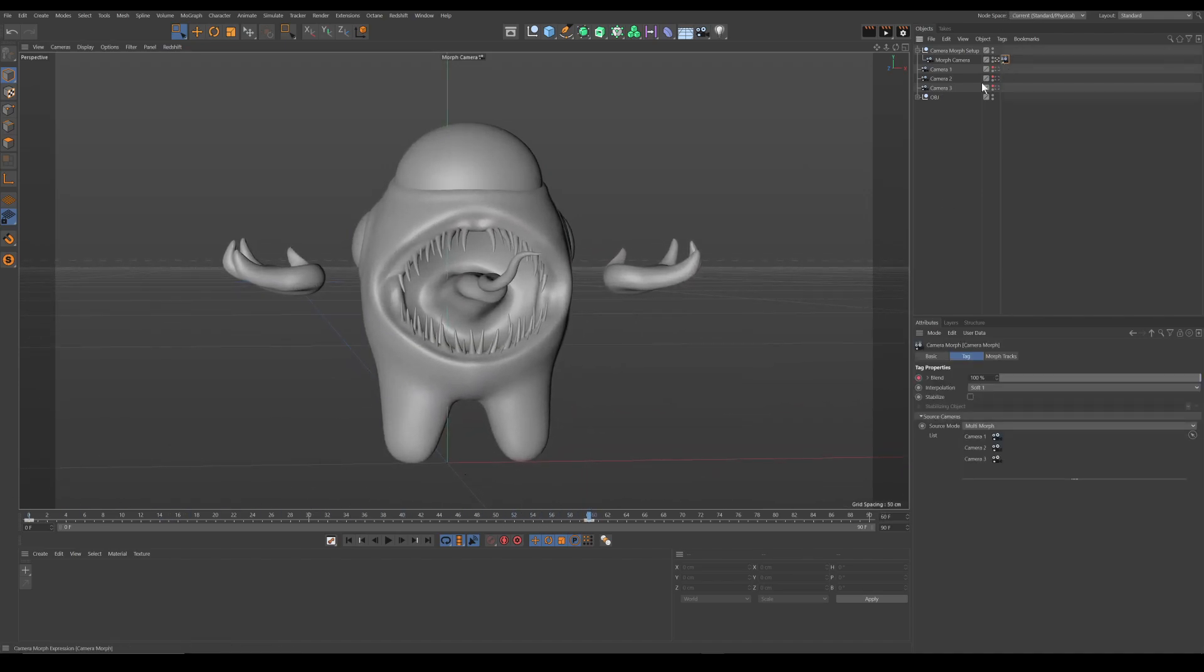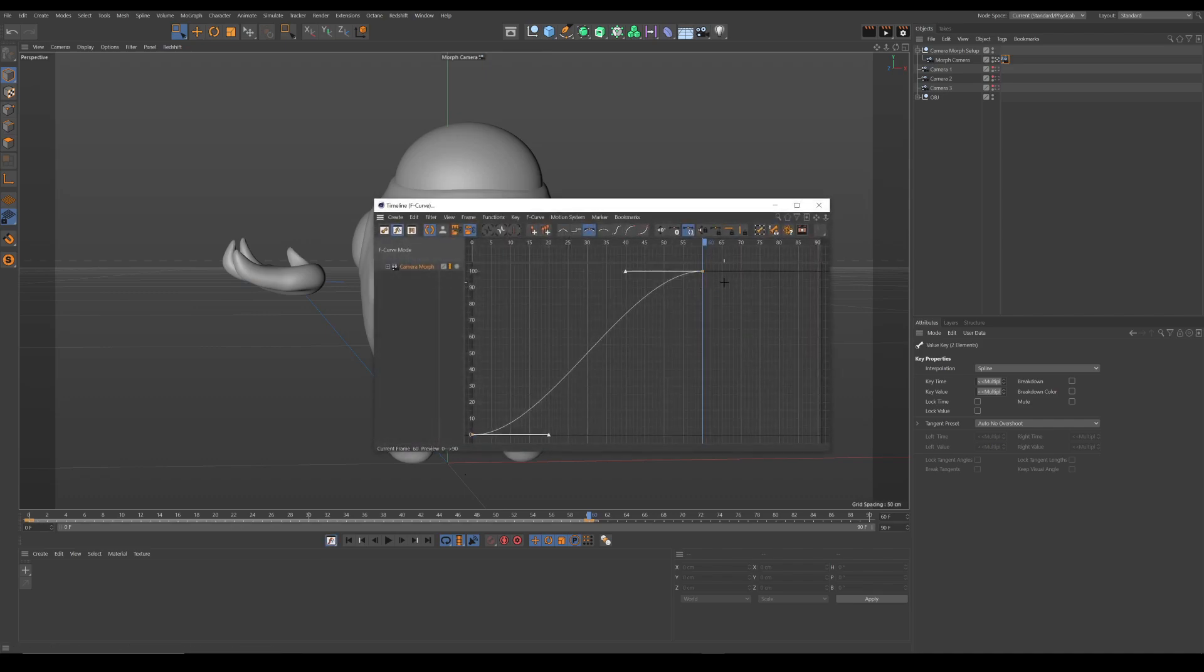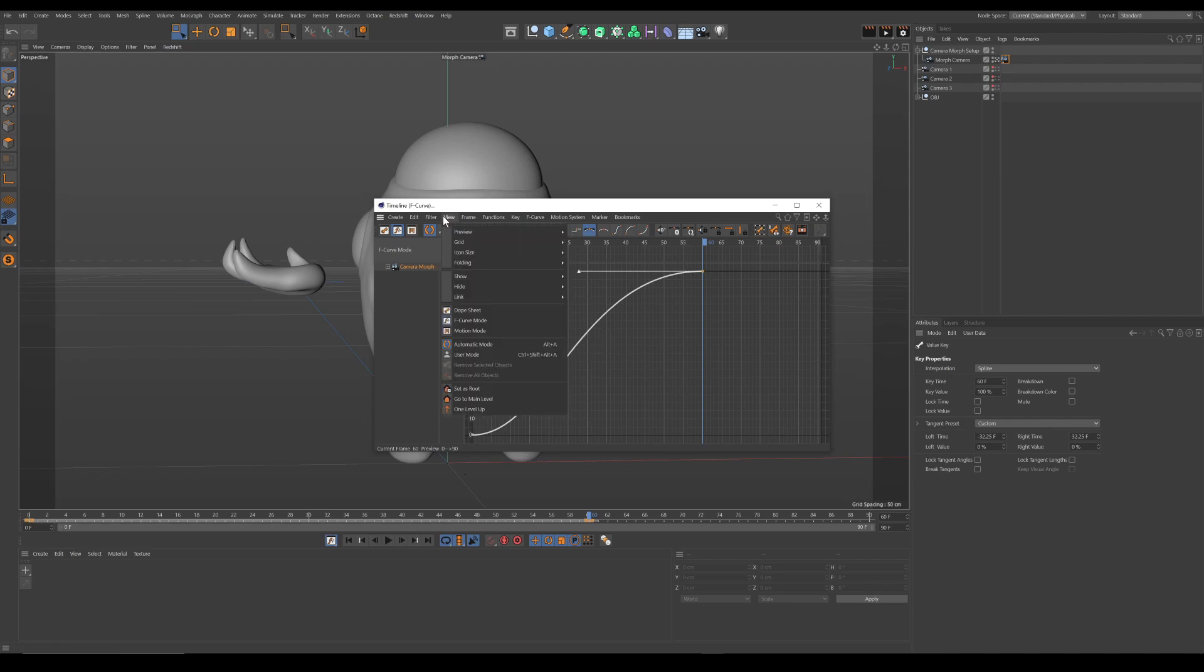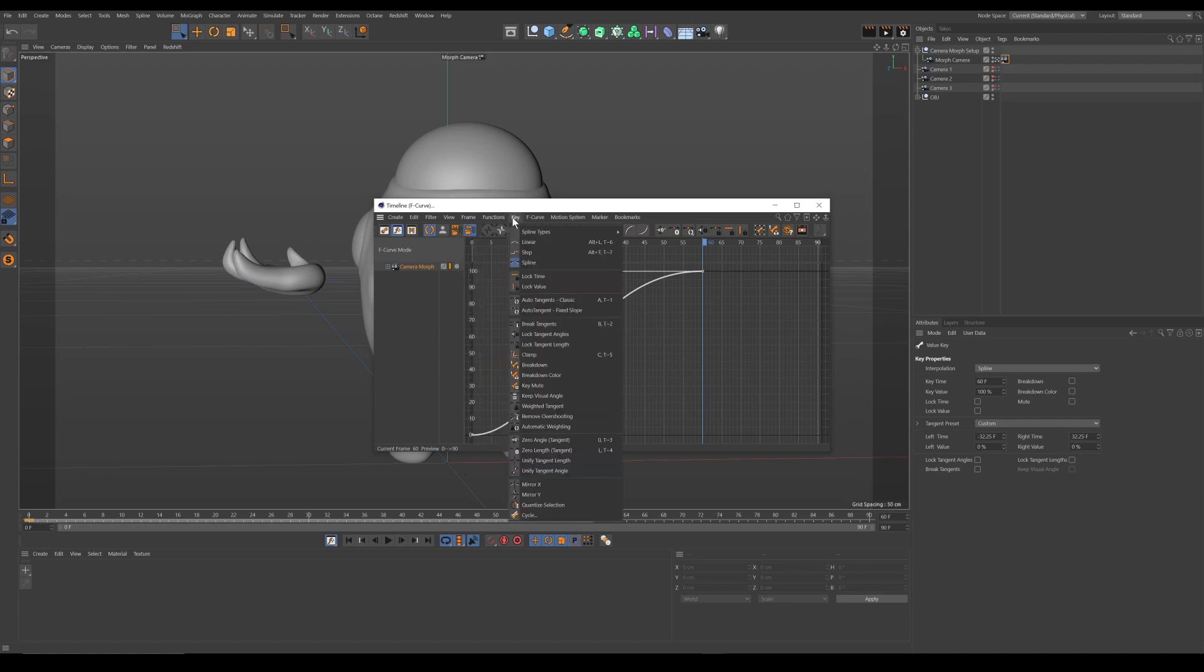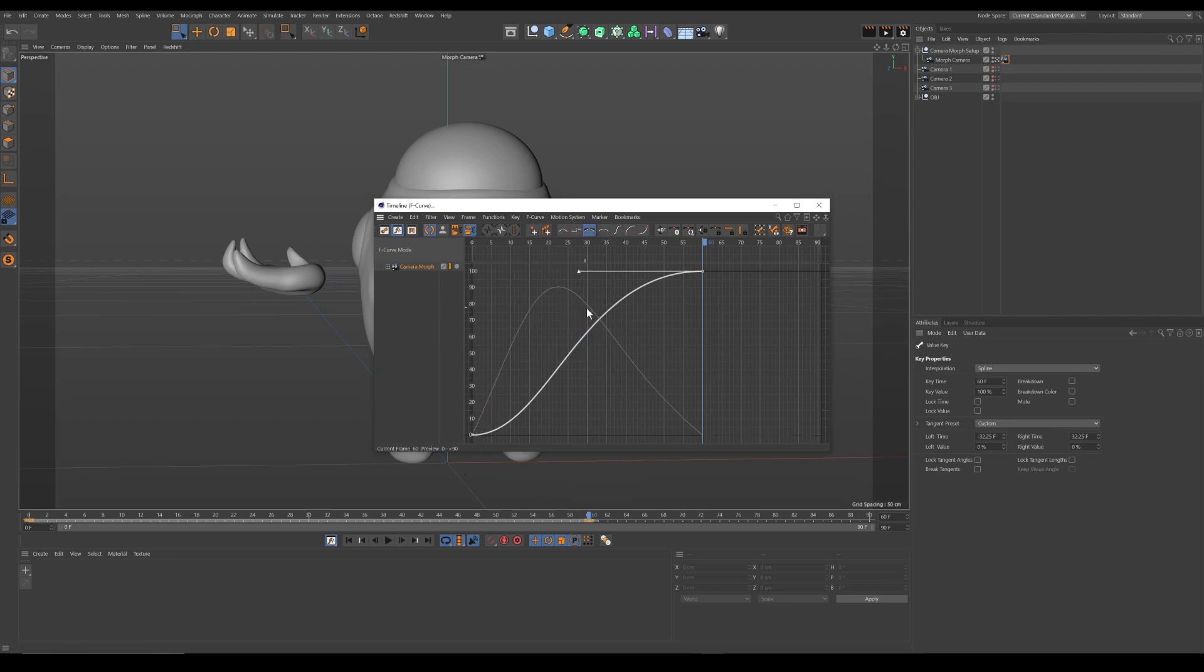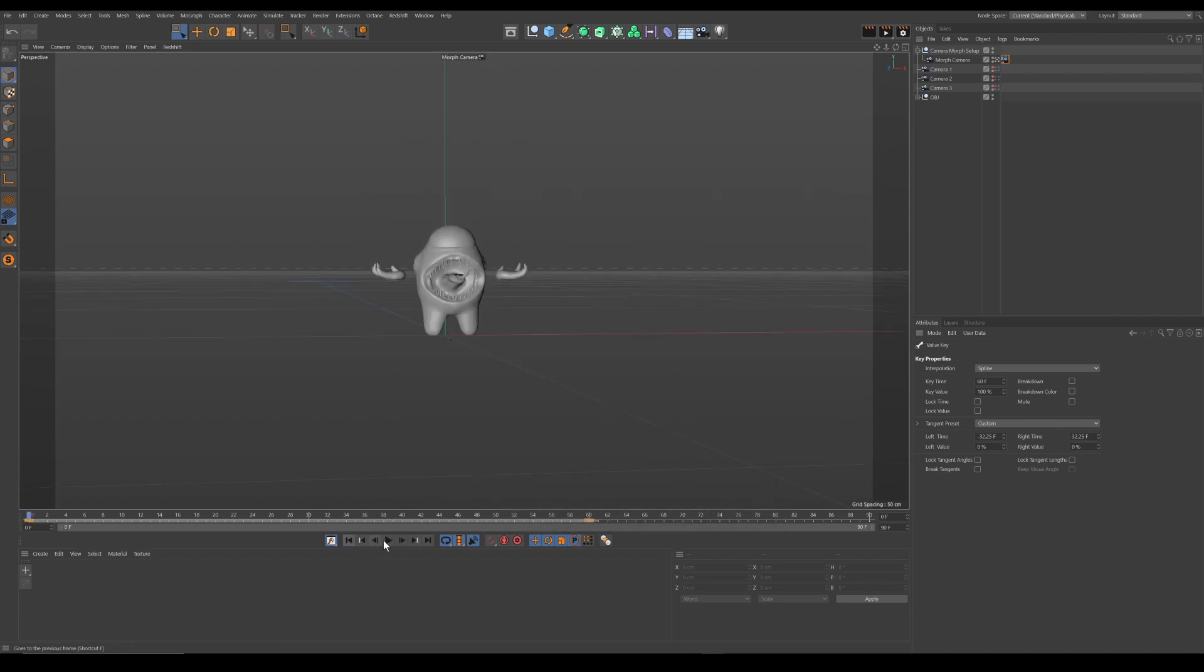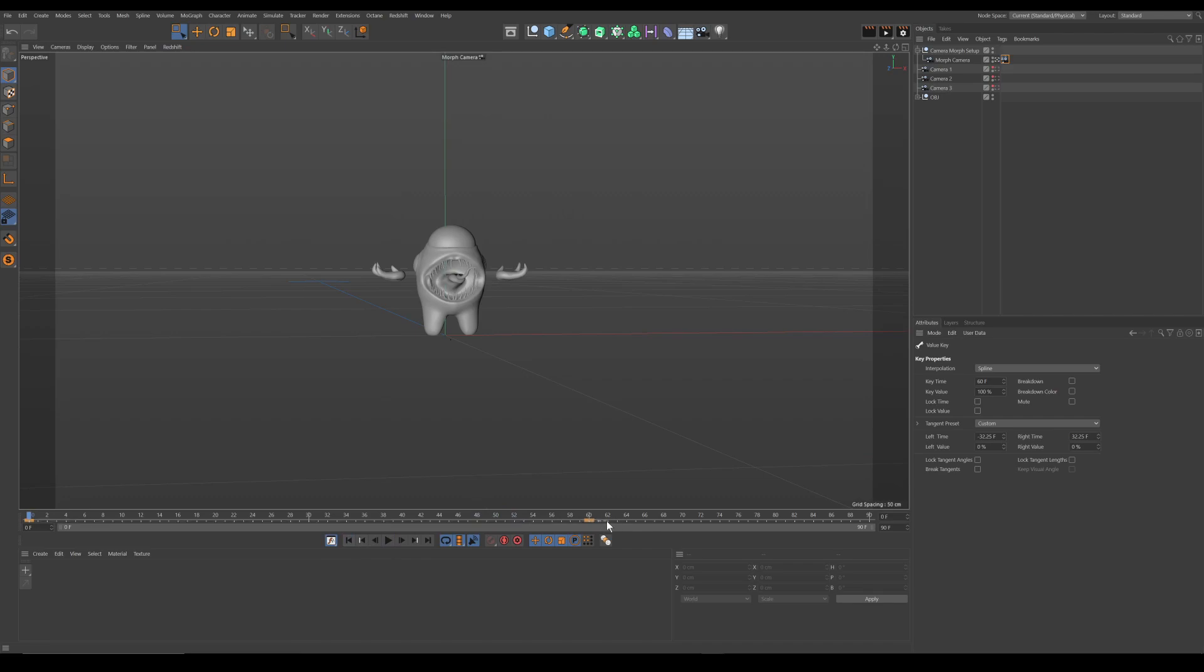You can of course tweak the curve by going into window, timeline, F curve, and you can check the movement. By default, you will only see the keyframe value. But you can also display the velocity by going into F curve, show velocity. And here you will have a velocity curve. If you're an After Effects animator, you probably animate with speed or velocity curves. So I think it's nice in Cinema 4D to know that you can activate or deactivate it. So now we have our movement.